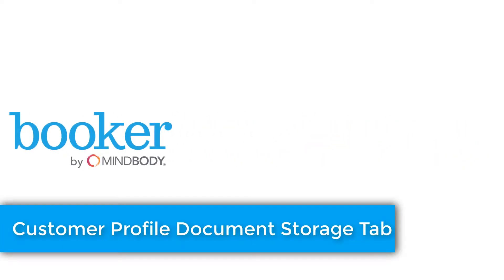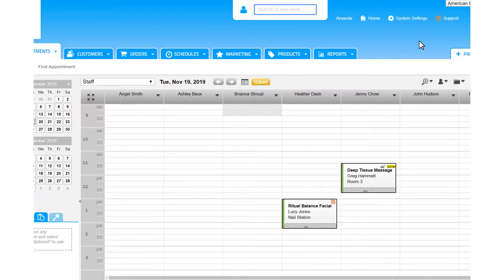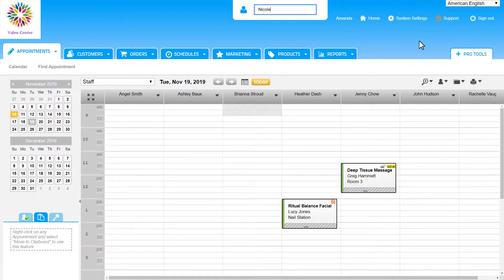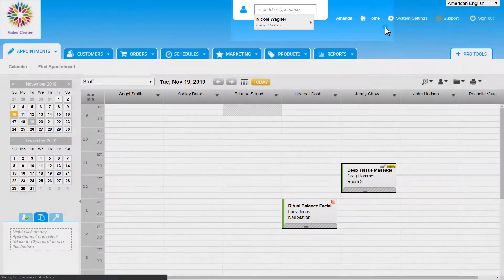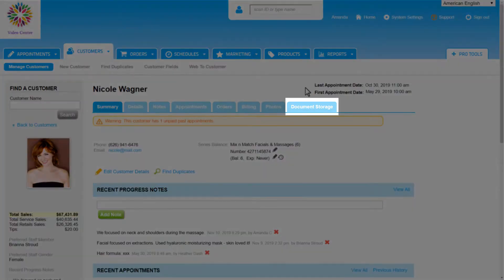The Document Storage tab of a Customer Profile will have a list of all published Client Forms and Customer Type documents. Let's take a look at Nicole Wagner's Customer Profile and click on Document Storage.